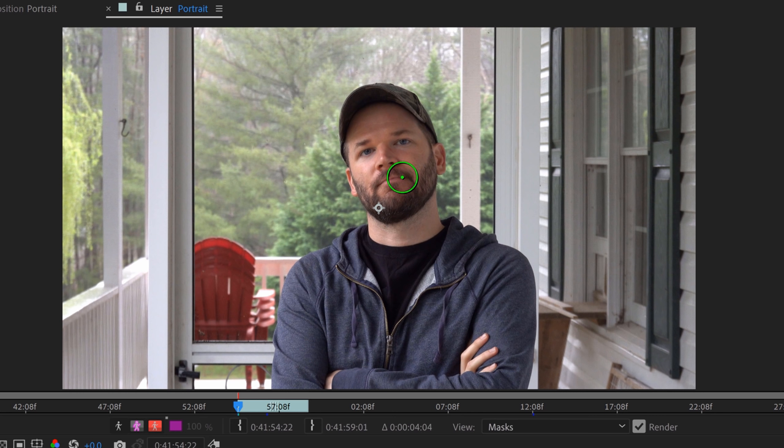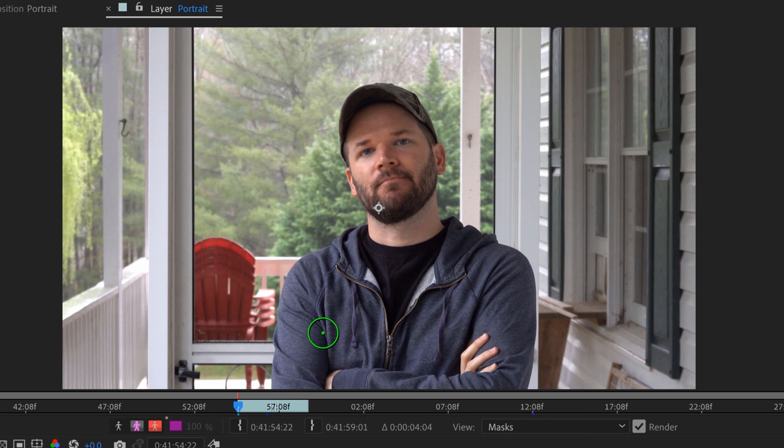So to control the size of this to make it larger or smaller I'm going to hold the control key and then click and drag up and down. And you can see here I can resize it. What I'm going to do is I'm going to create a selection.